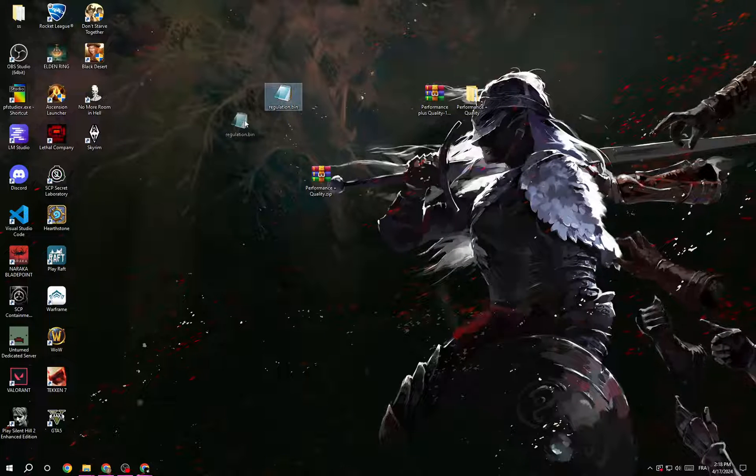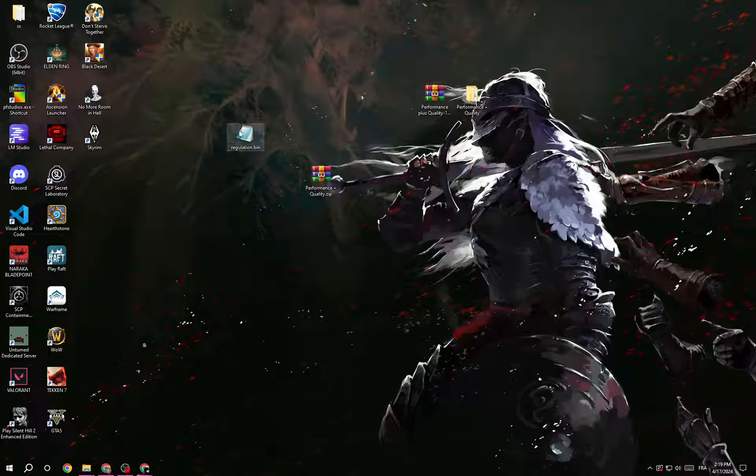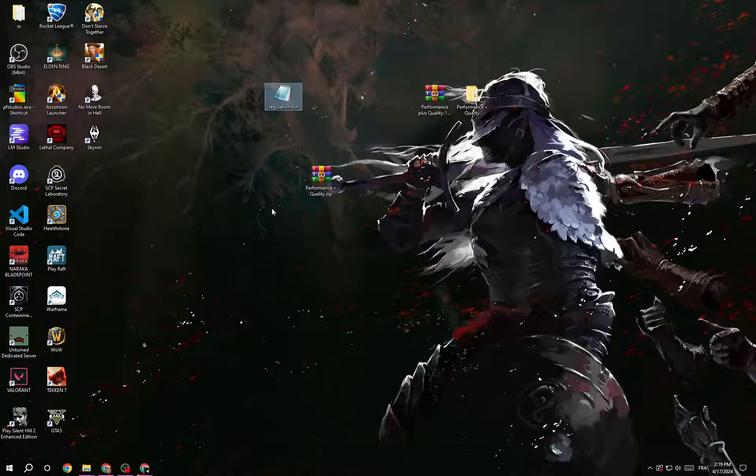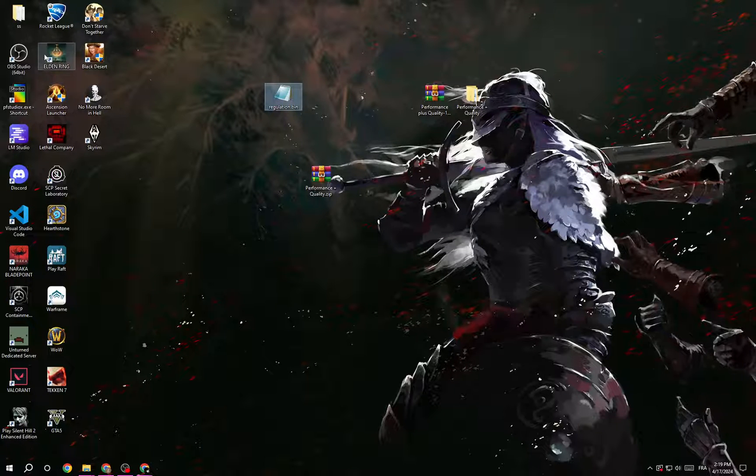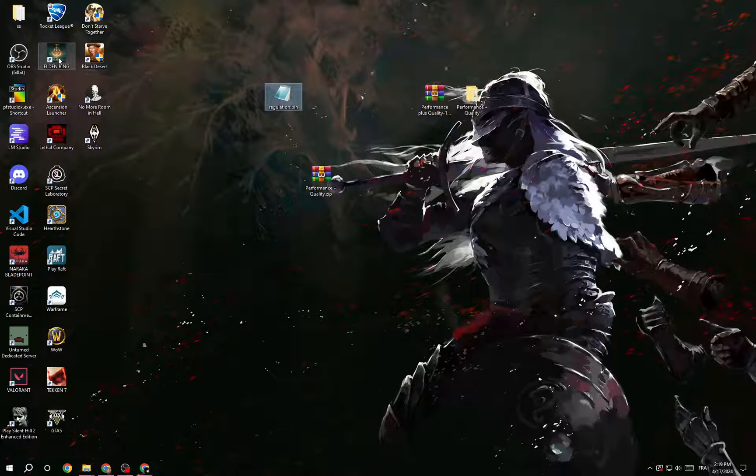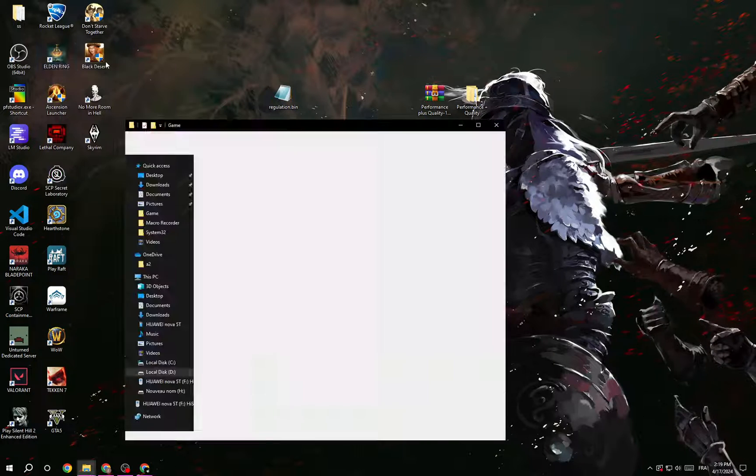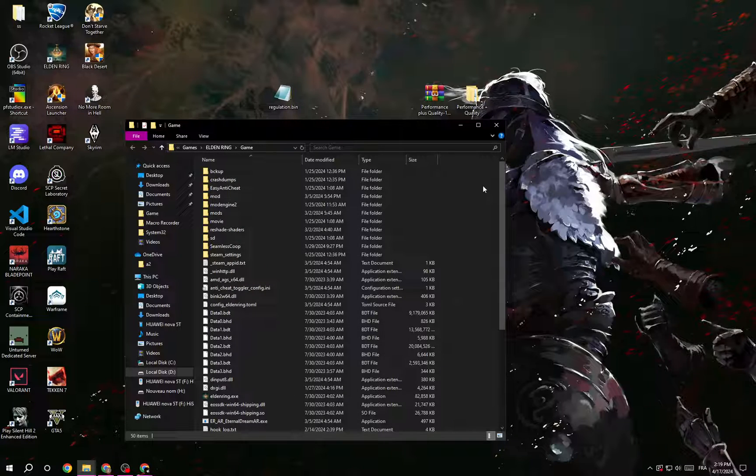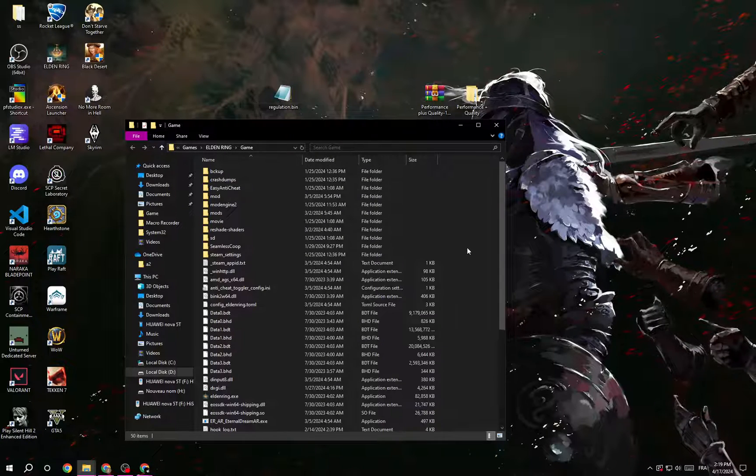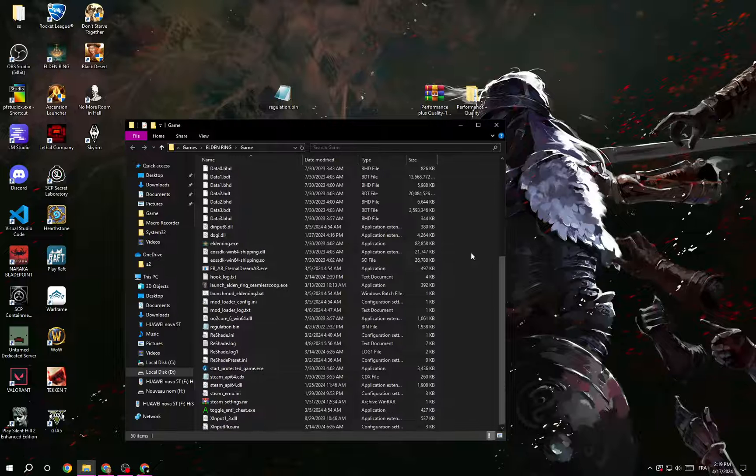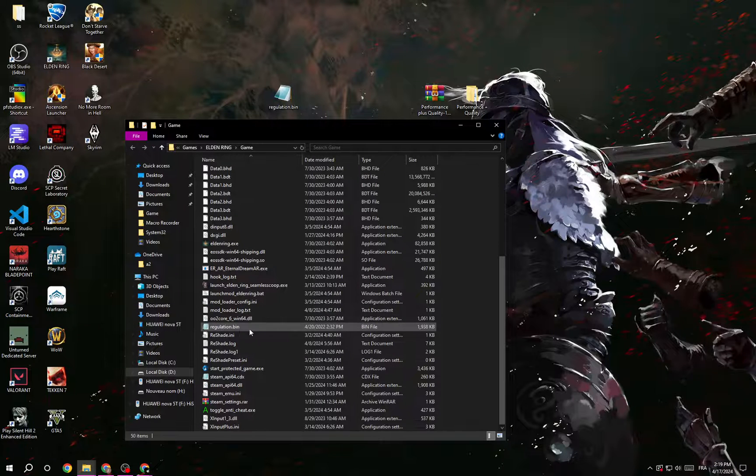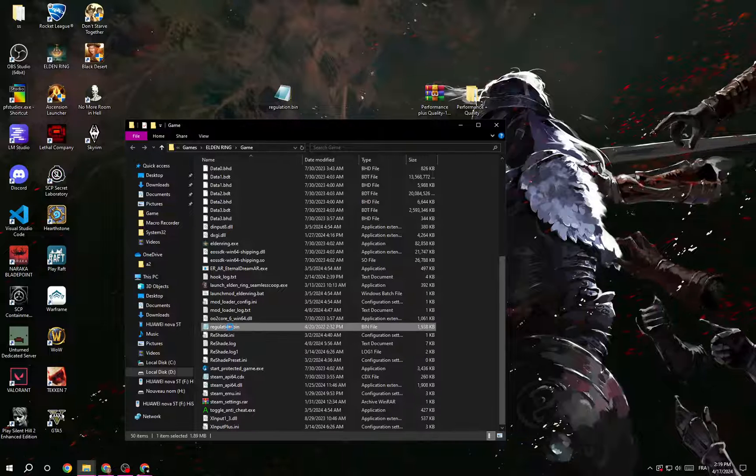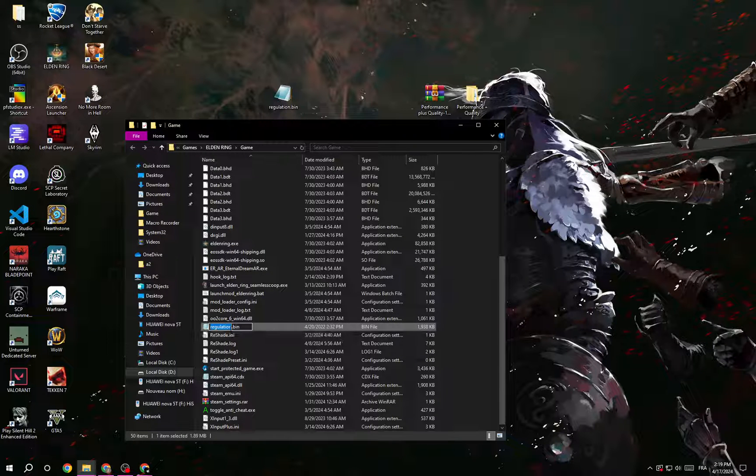Just right click on it and copy. After that, you have to find your game file location. For me, here it is. For you, you may need to look for it in Steam or something like that. When you get here, all you have to do is look for the original one. You will find that there is already a regulation.bin. Right click on it and rename it something just for backup, anything you want like one two three.